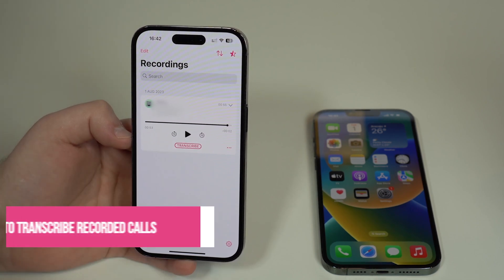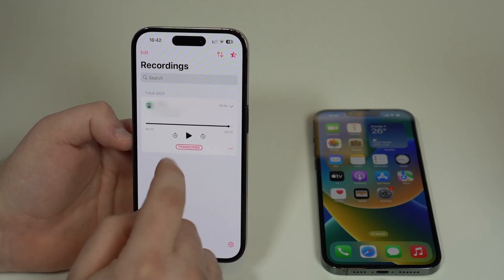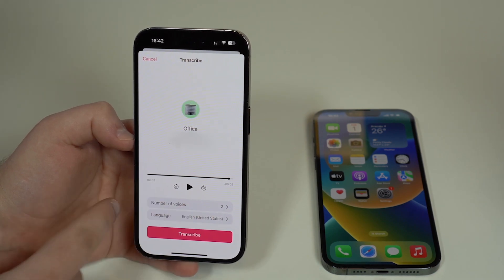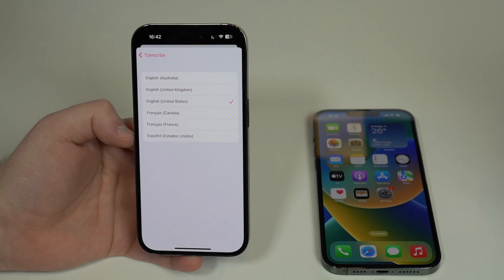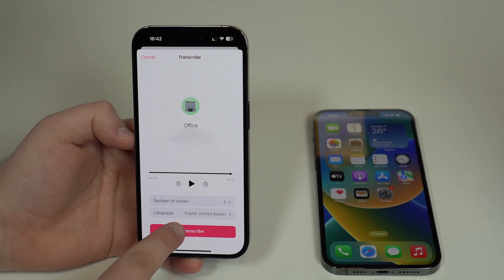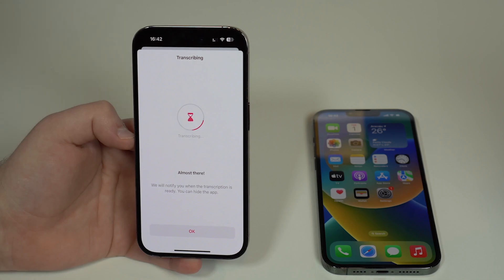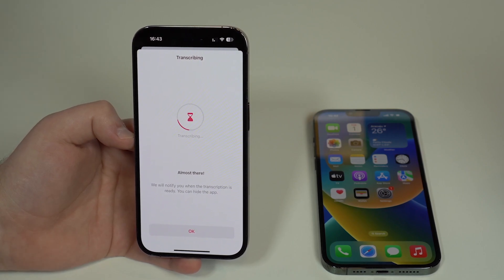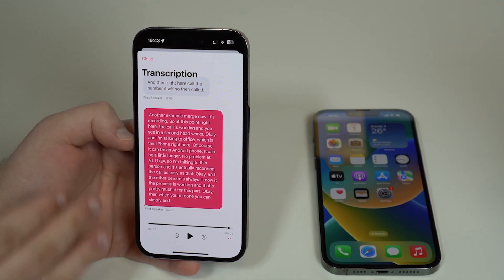Cube ACR has other great features as well. For example, you can transcribe the audio, which can be super important depending on why you're recording. Tap on Transcribe — it recognizes voices, detects the language, and supports multiple languages. It will upload and transcribe, and in just a few seconds you get all the text from the call, pretty much perfectly.